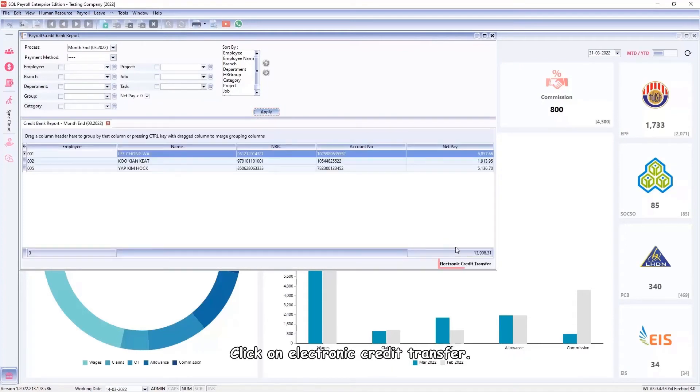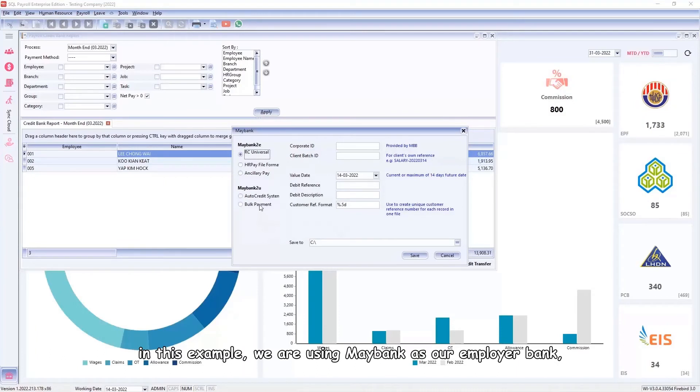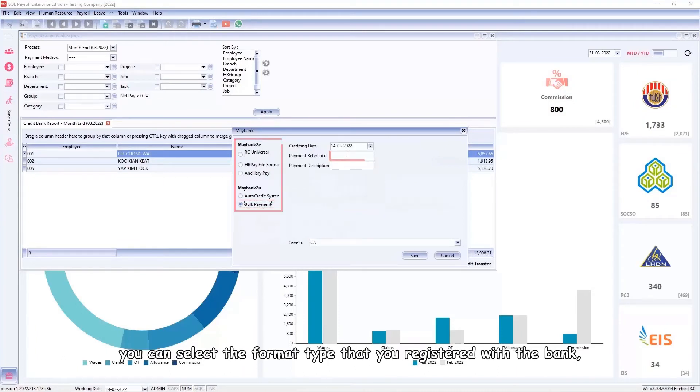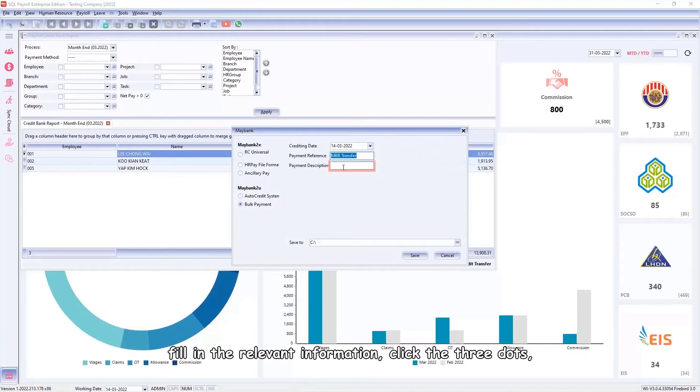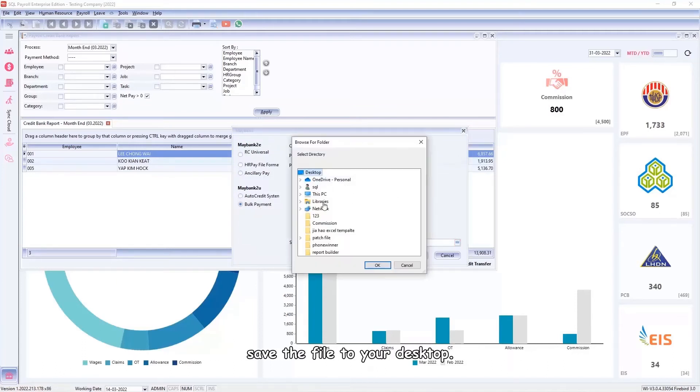Click on Electronic Credit Transfer. In this example we are using Maybank as our employer bank. You can select the format type that you registered with the bank. Fill in the relevant information, click the three dots, and save the file to your desktop.